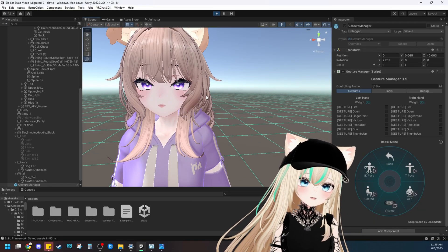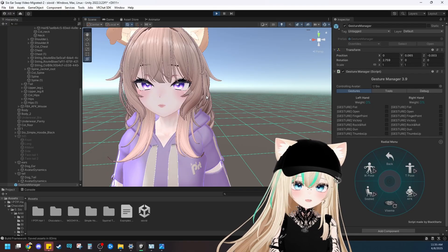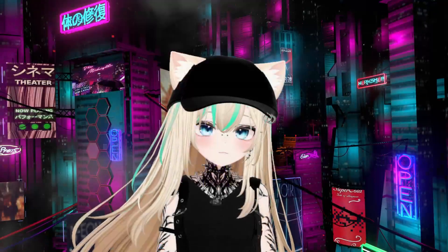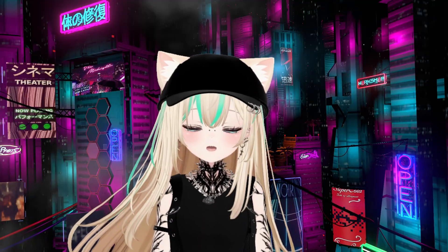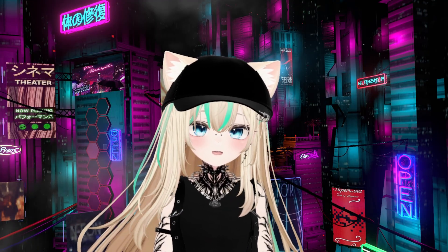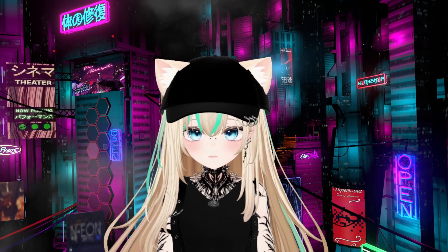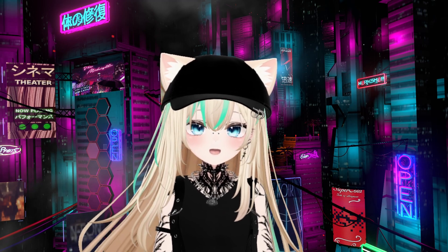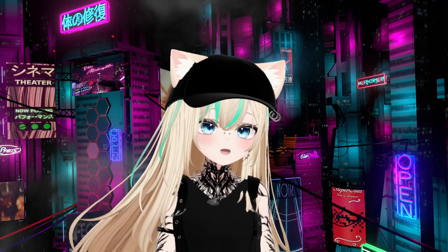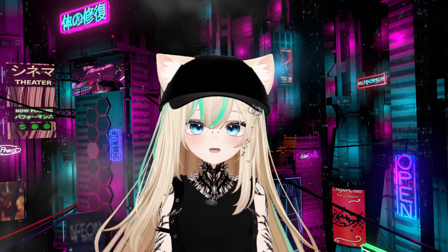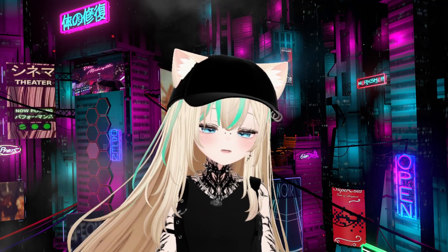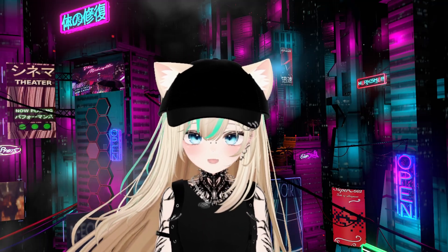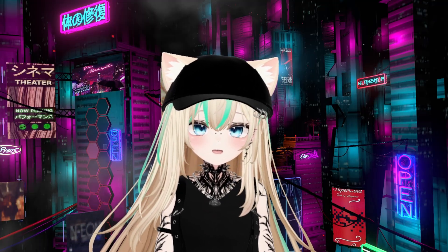And there you have it — that's a simple way to take the ears and tail from one model and put it onto another model. I hope this video helped you out today. I know it's super easy to just buy ear and tail sets from Booth and put them on your model, but this is a solution for those who actually want to take the ears and tail from one model and put it onto another. If you have any questions, feedback, or need help with anything, feel free to comment down below or join the Discord. Have a fabulous rest of your day!